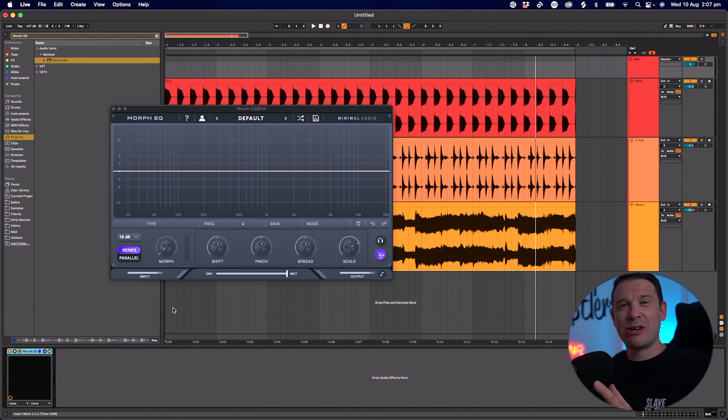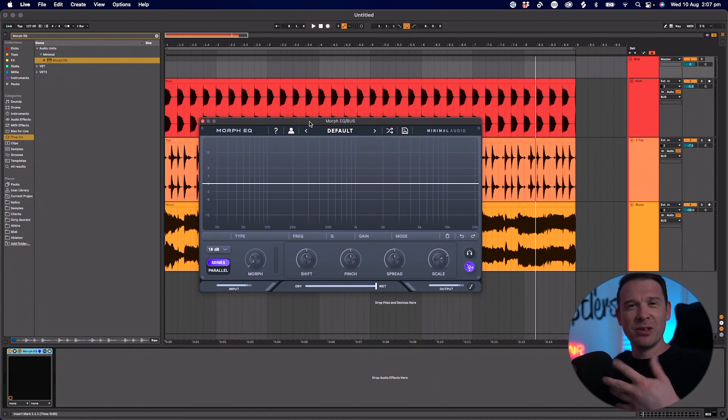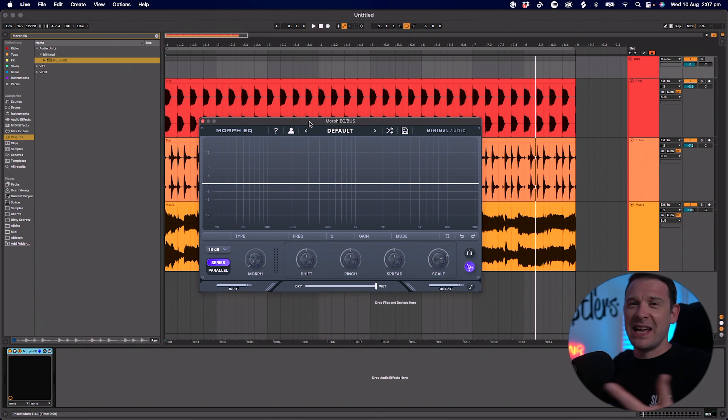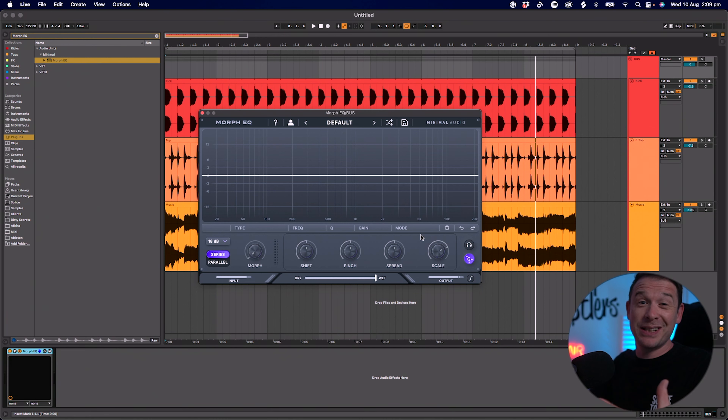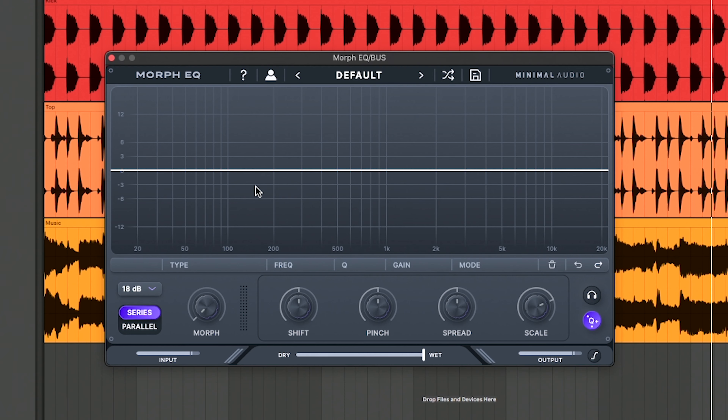Every now and again a new plugin comes along that I know immediately I want. This is one of those. It's called Morph EQ by Minimal Audio. It is an EQ, auto filter, and filter on steroids and then some. However, it's not really a surgical EQ — it's more about being creative and creating mad transitions between EQ shapes. I've got to show you this one in action so you can understand why I bought it straight away.